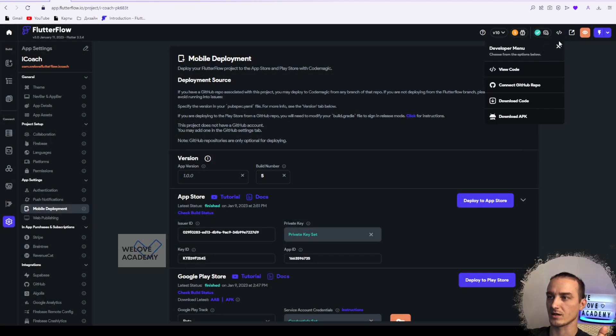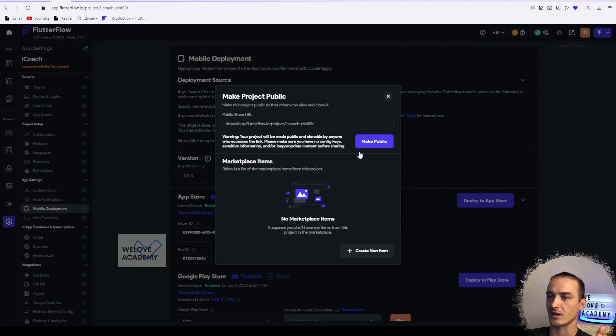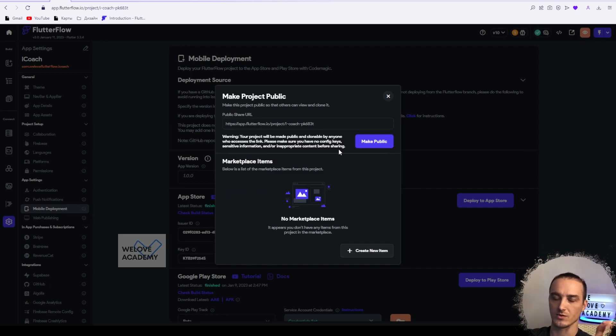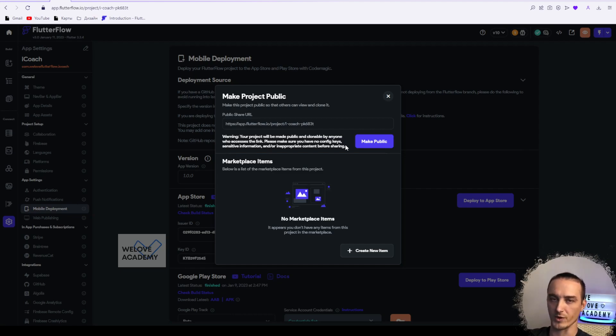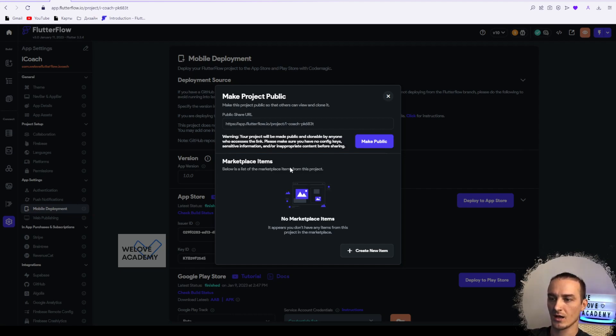And as you see, if I click here we have the same information. This project is private. If I share this link with someone, nobody will have access to your information.